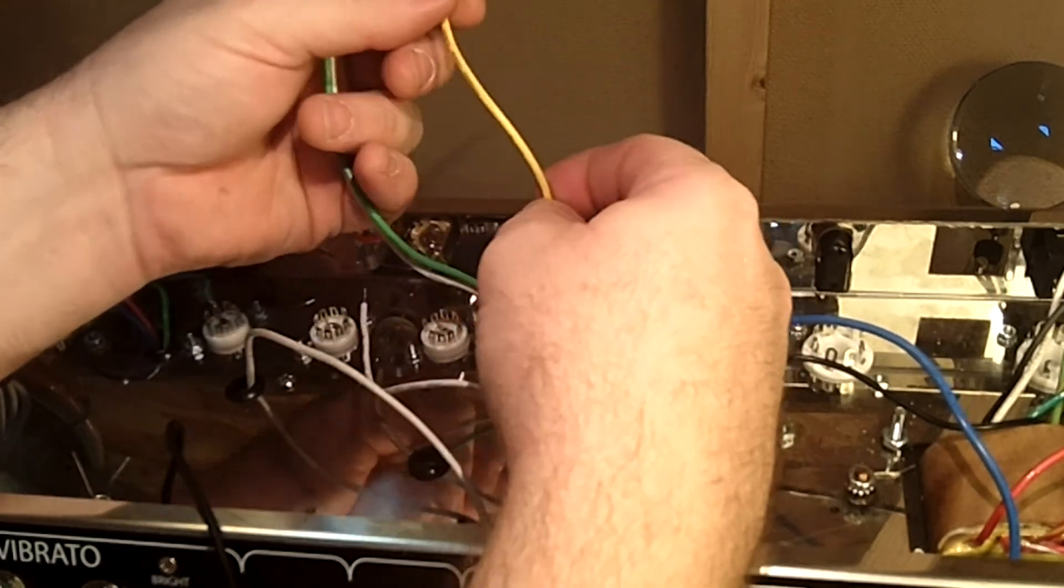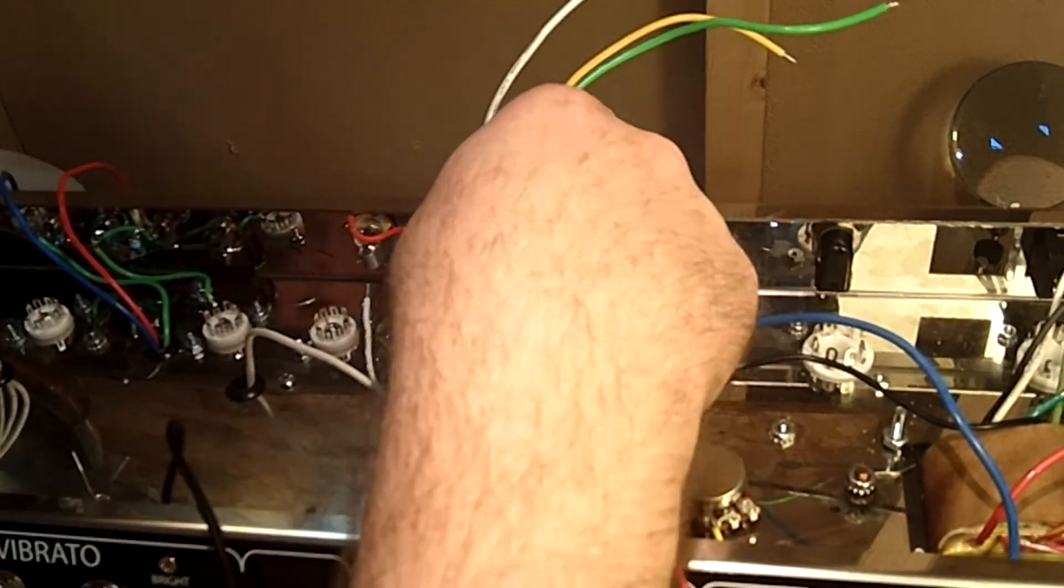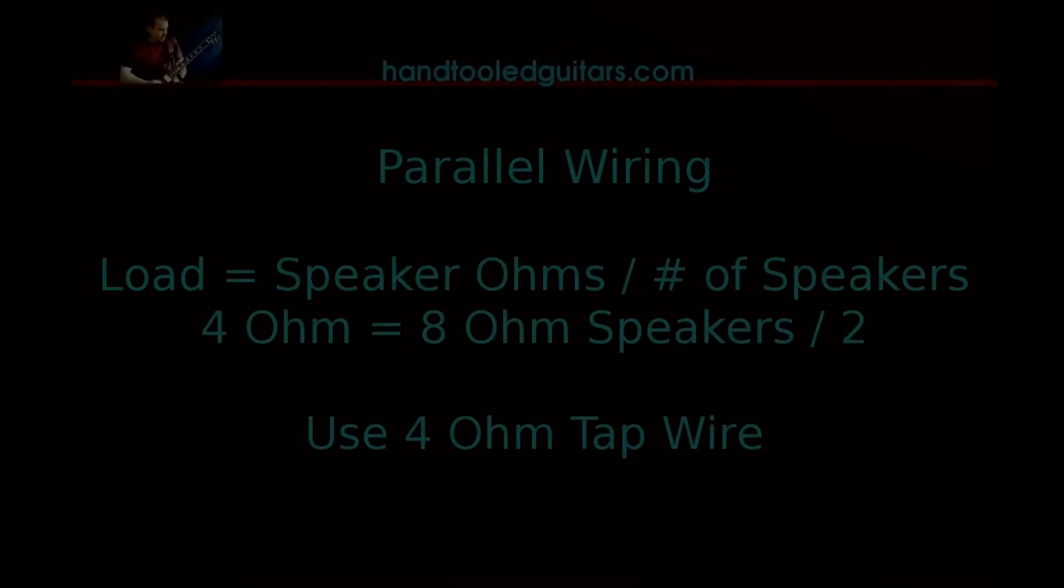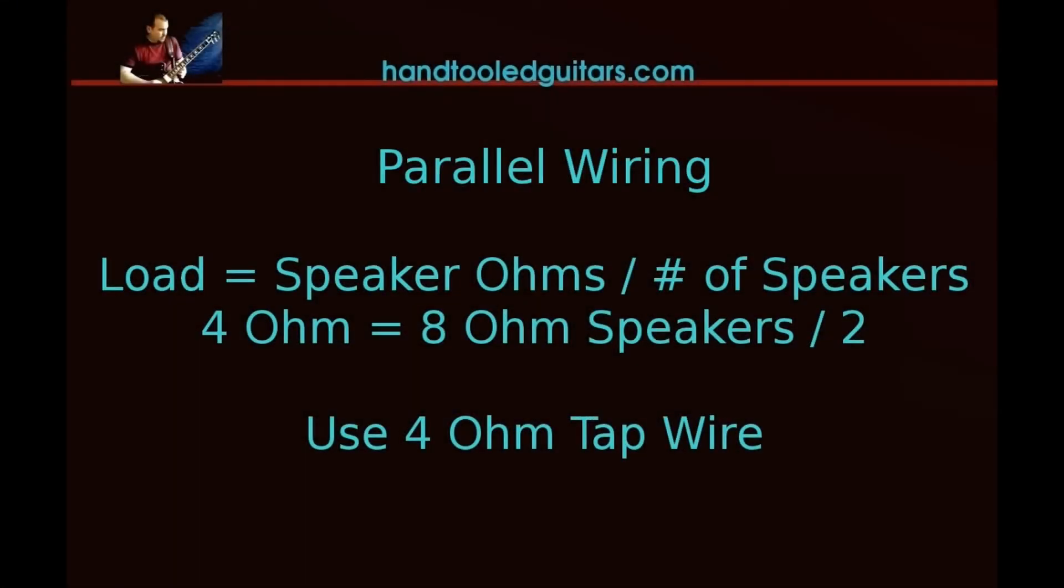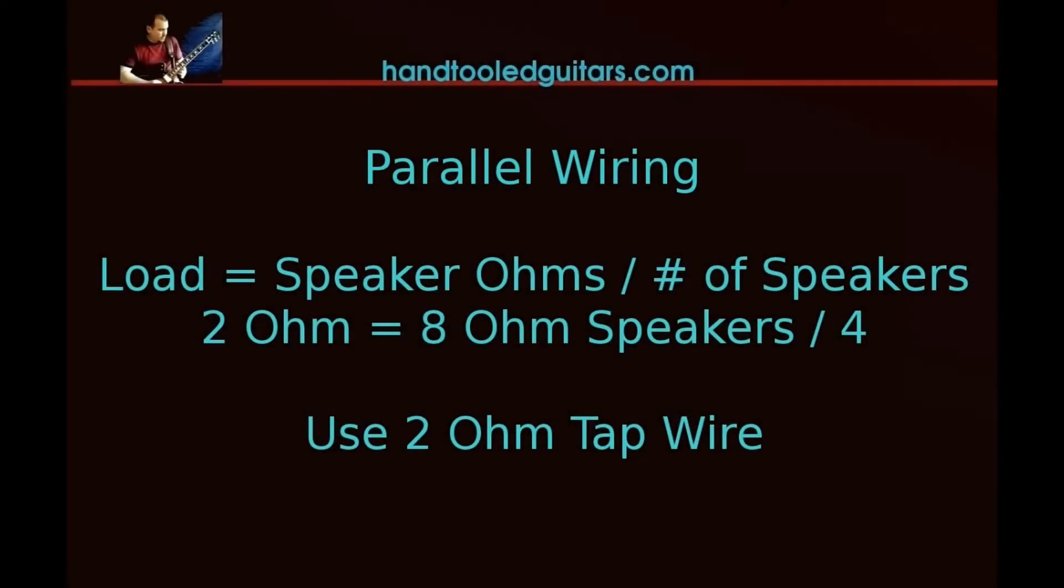On this particular model you have an option: you can do two ohms, four ohms, or eight ohms. You need to know how your wiring is going to be on your speakers. Here's an example of parallel wiring where you have a load and you take the speaker ohms of the setup you're going to have, divided by the number of speakers. That will tell you which wire to use.